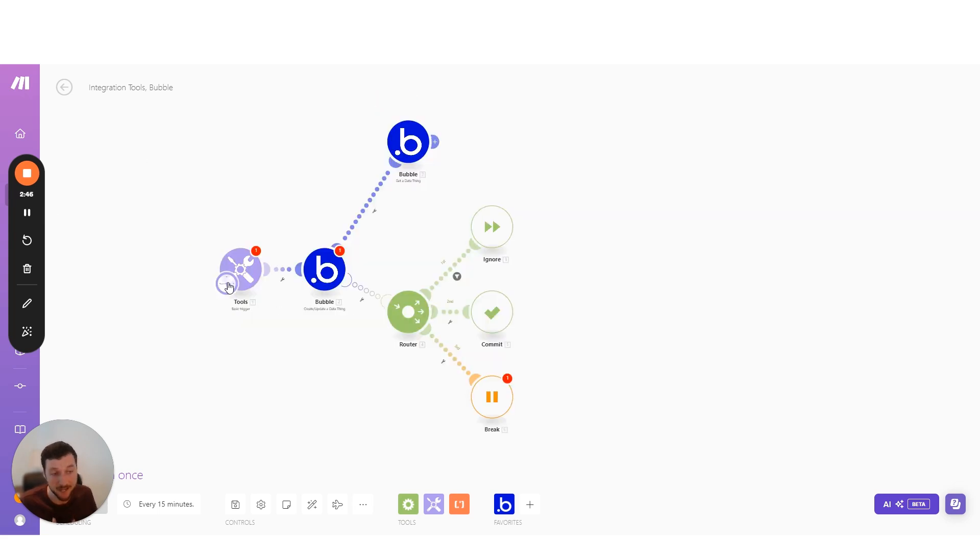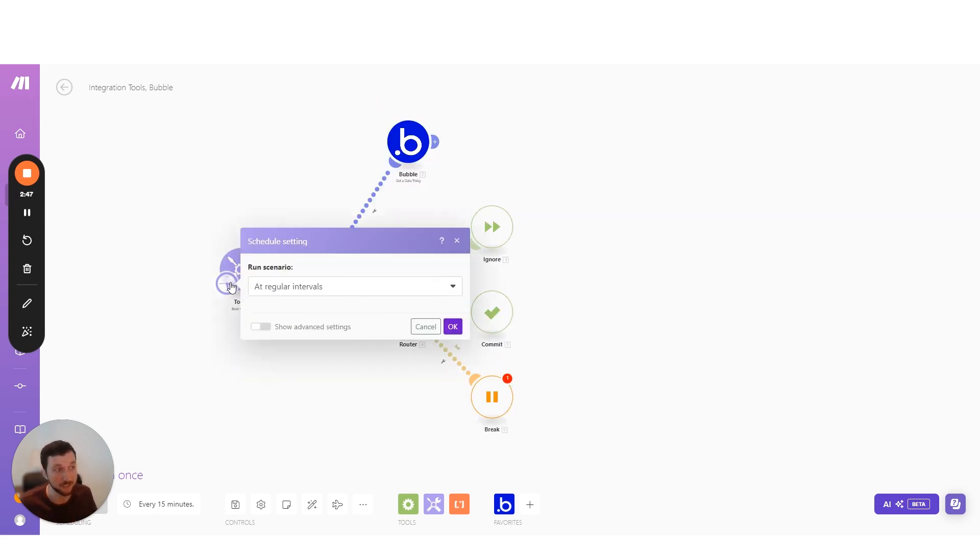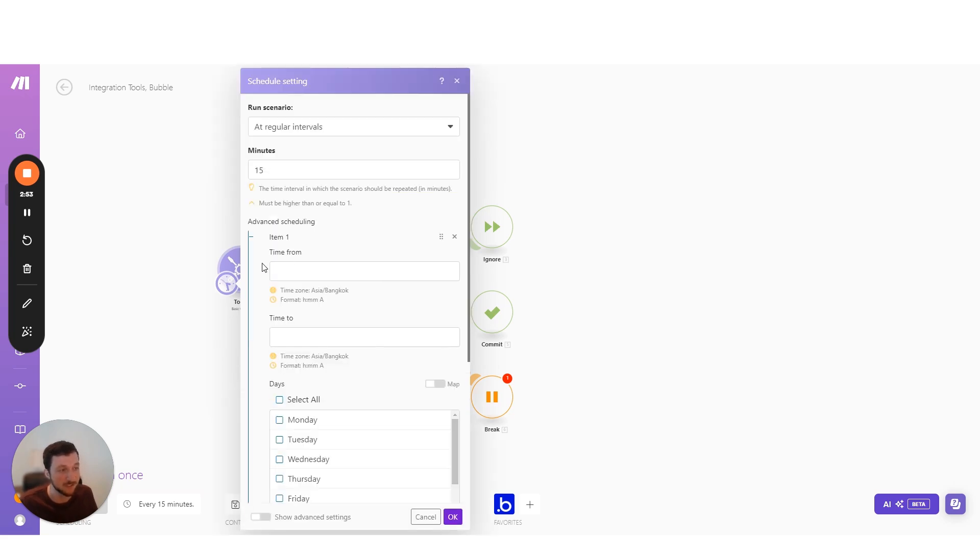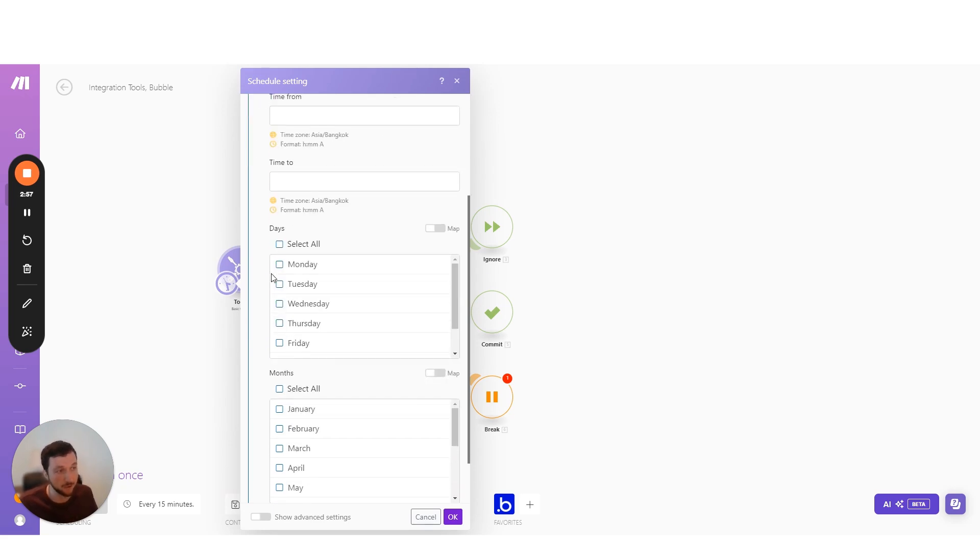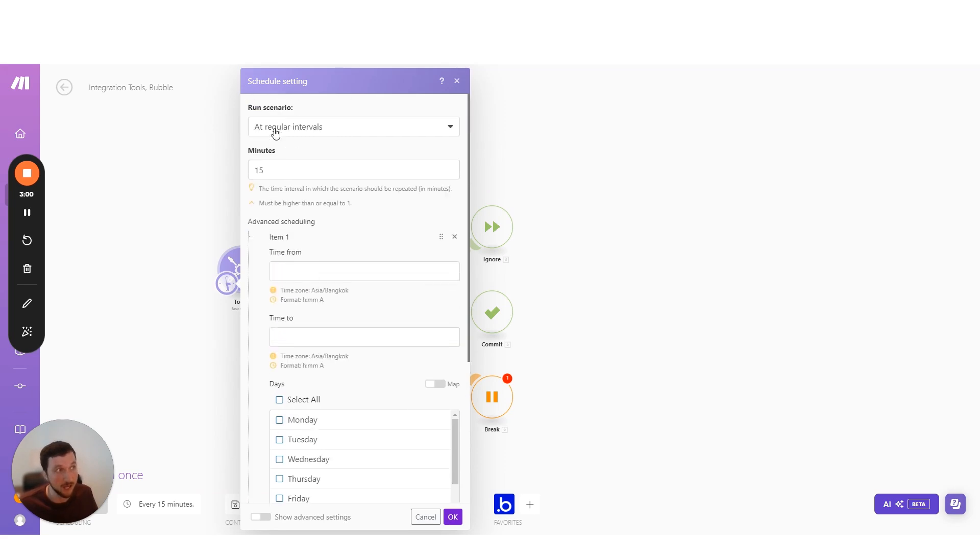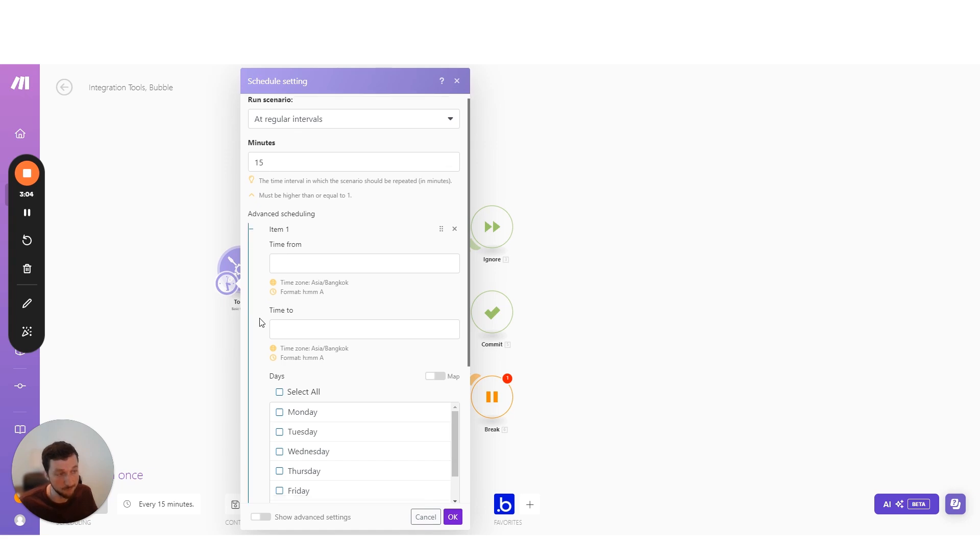So my next favorite thing is advanced scheduling. Now here we can set an advanced schedule. We could either set times that we want to run this from. We could also select specific days that we want to run this.